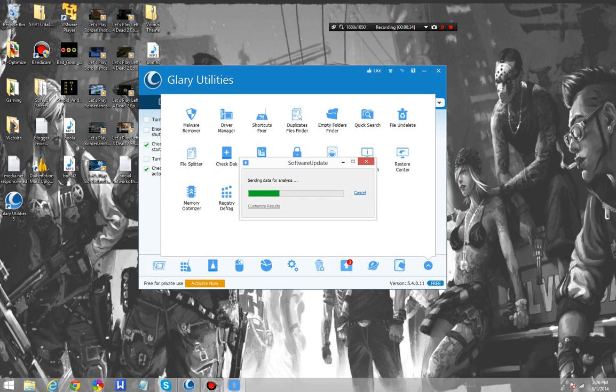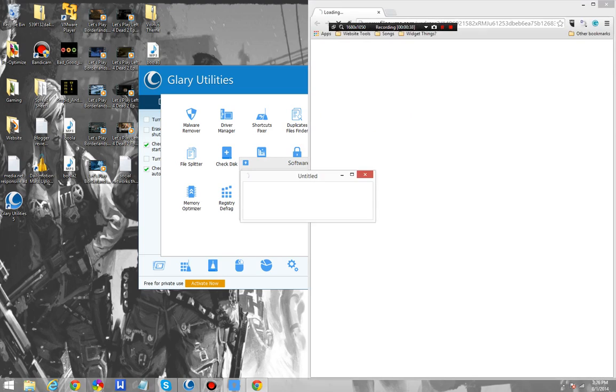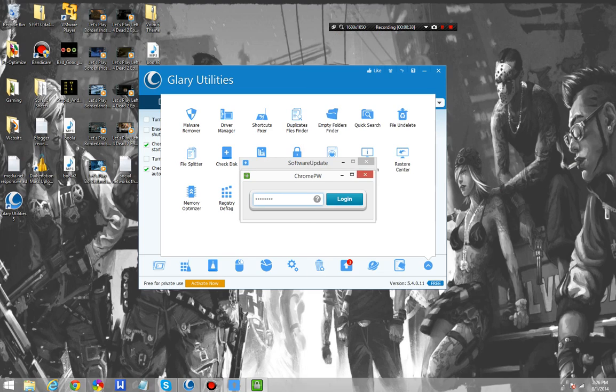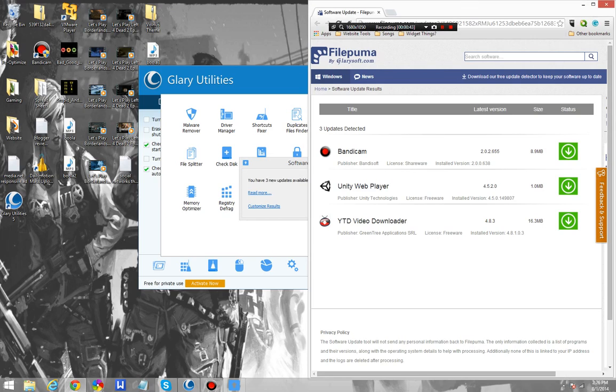Also it has a software updater. So the software updater is going to tell me, that's right I have a password for Chrome. So it's going to tell me I have three program updates for Bandicam, Unity Web Player, and this.